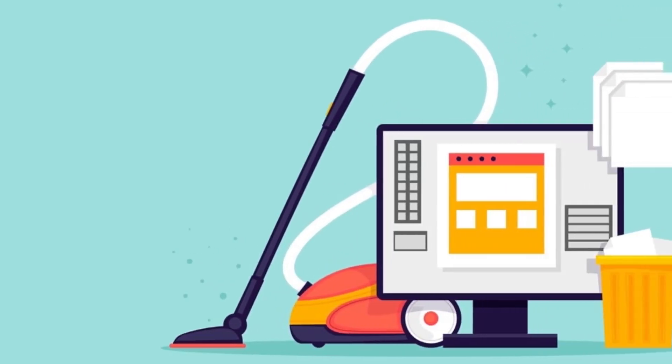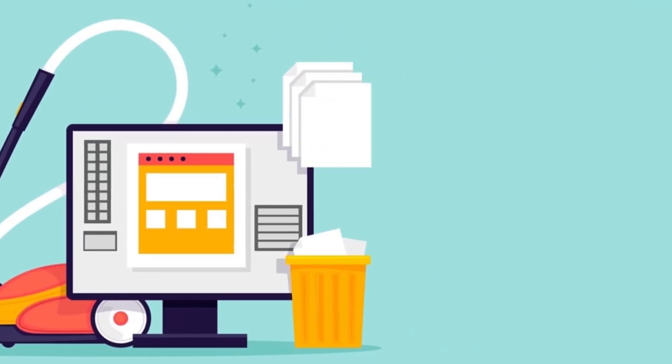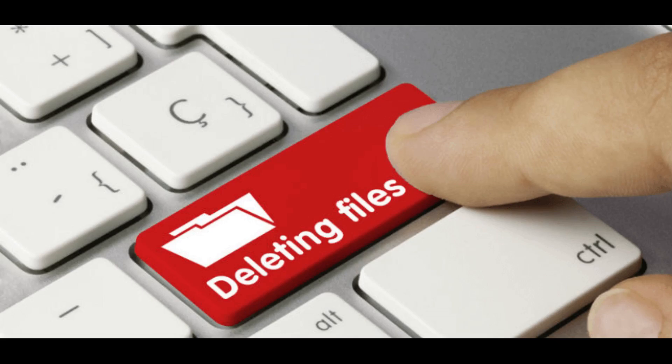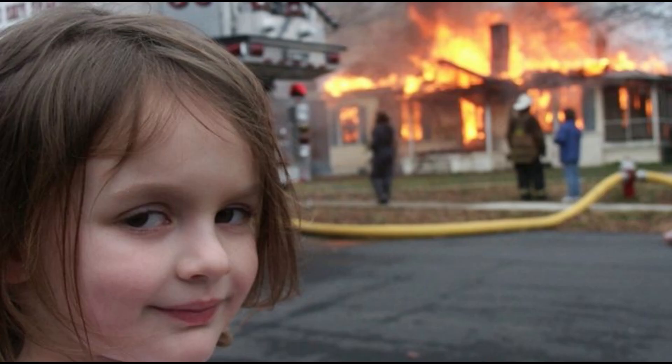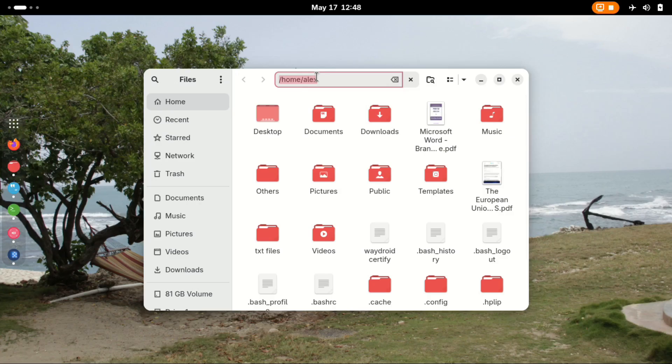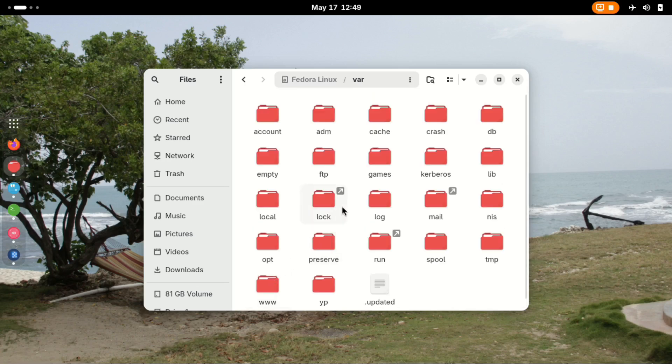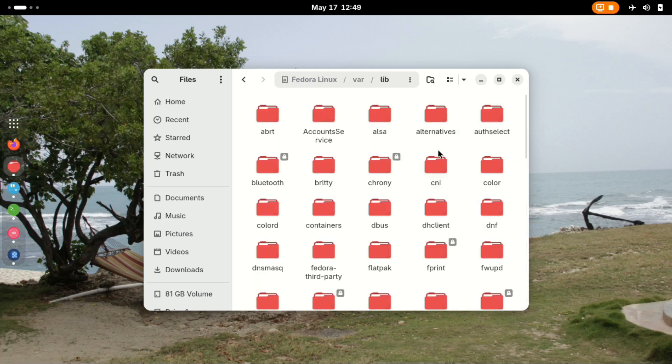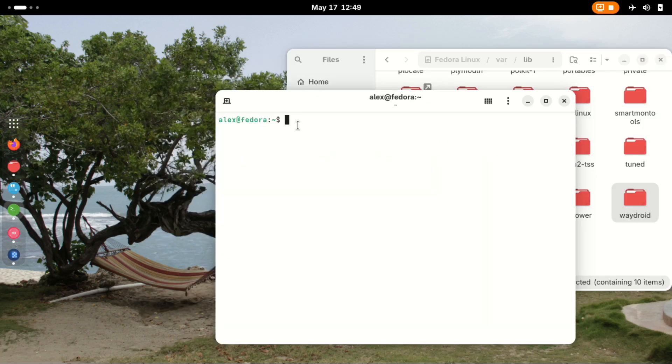Step 4 is cleaning up, and for this you have to be very careful when typing the commands. We begin by deleting the directory /var/lib/waydroid, and the command is as shown here.